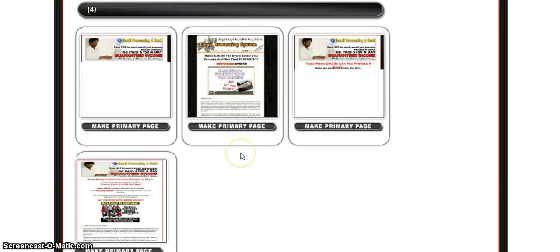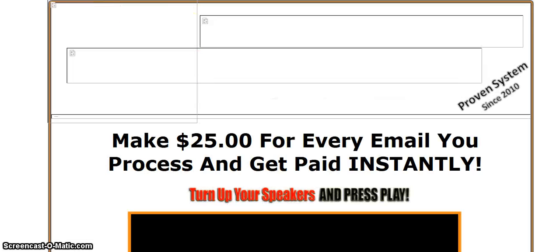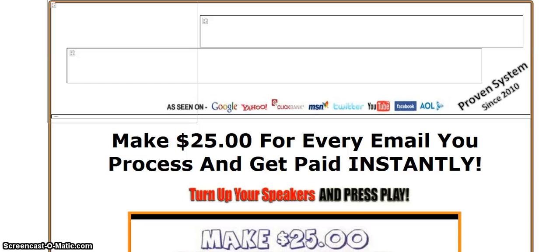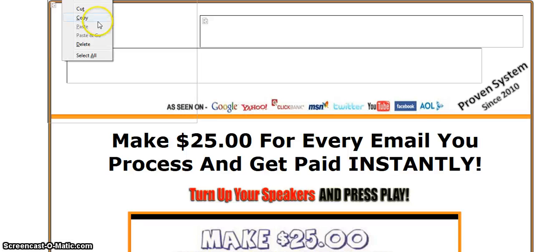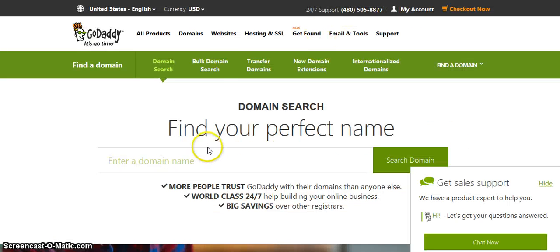Once you get your website set up and your pay button, what you want to do is go to your landing page — this should be your link. You do not post this link on Craigslist or Backpage; it will get ghosted or blocked. What you want to do is grab this link and go to GoDaddy and set up an account. I already have an account with GoDaddy and a domain name — for instance, something like emailsforecastdaily.com.